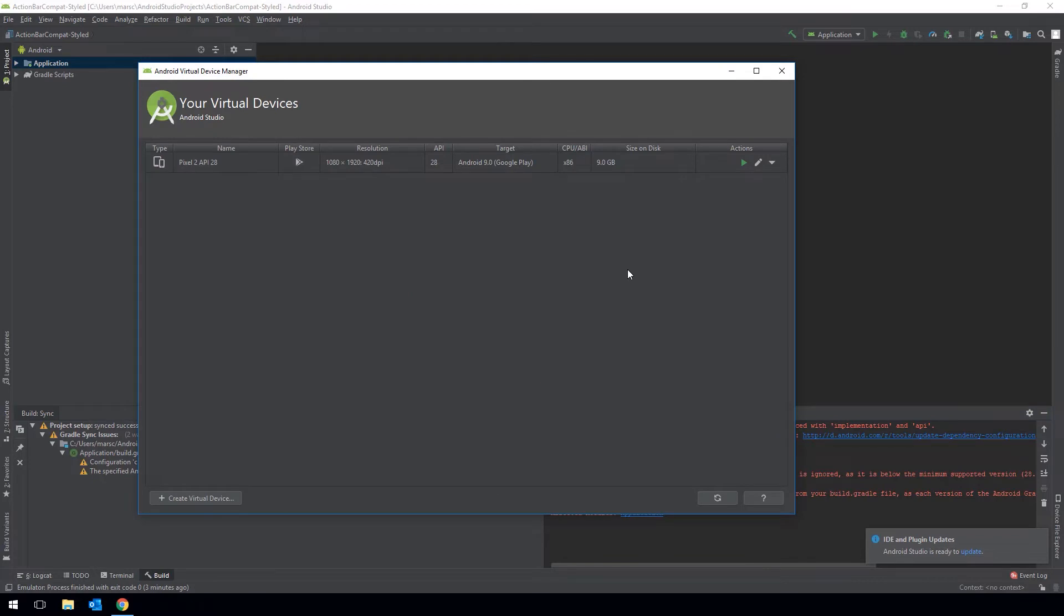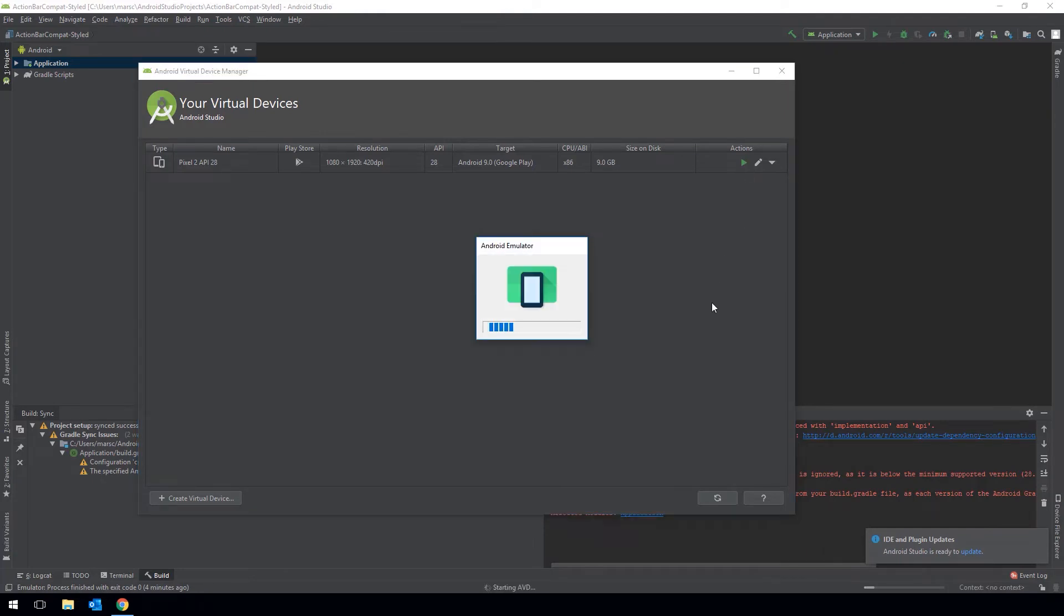AVD Manager is the Android Virtual Device Manager and this is where all our virtual devices live. Please refer to the Android documentation on how to create Android Virtual Devices. Here I have already created a Pixel 2 emulator using Android 9.0. Click on the play button to launch your emulator.